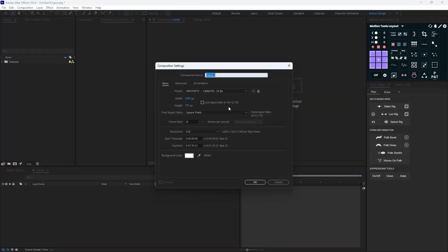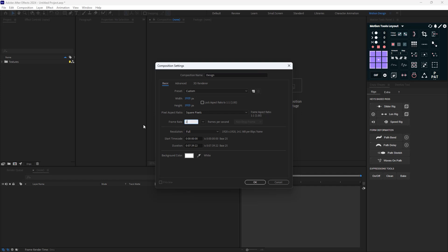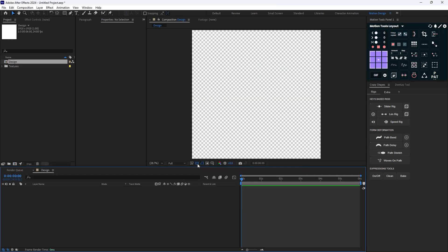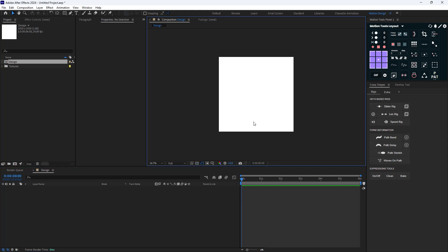I'm going to start with a new composition and call it 'Design'. I'll set the width to 1920 by 1080, the frame rate to 24 frames per second, and the duration to 6 seconds. Then let's turn off the transparency.